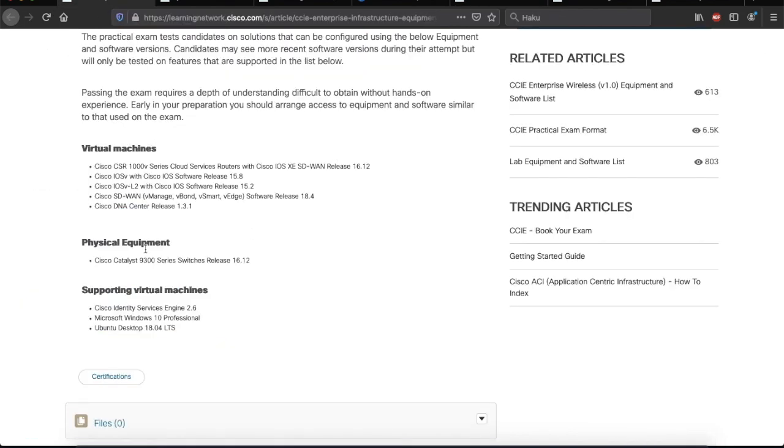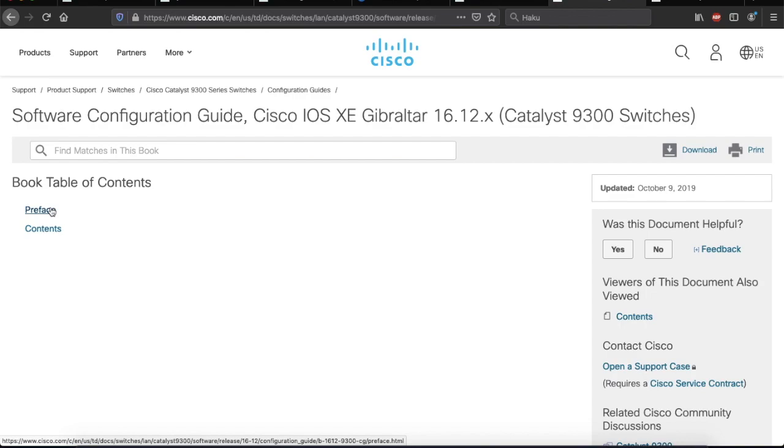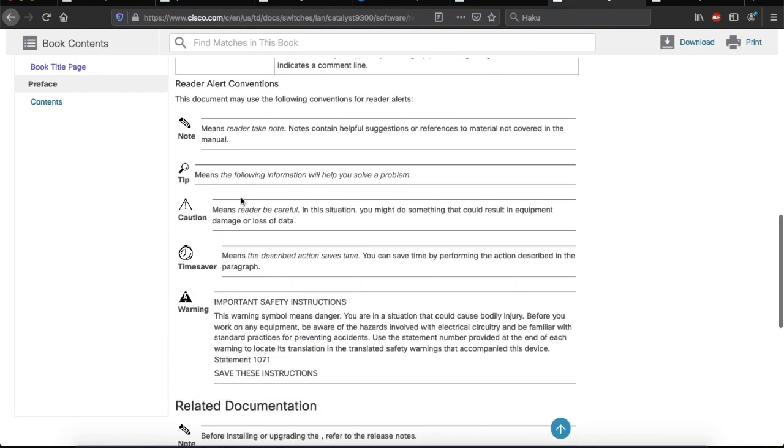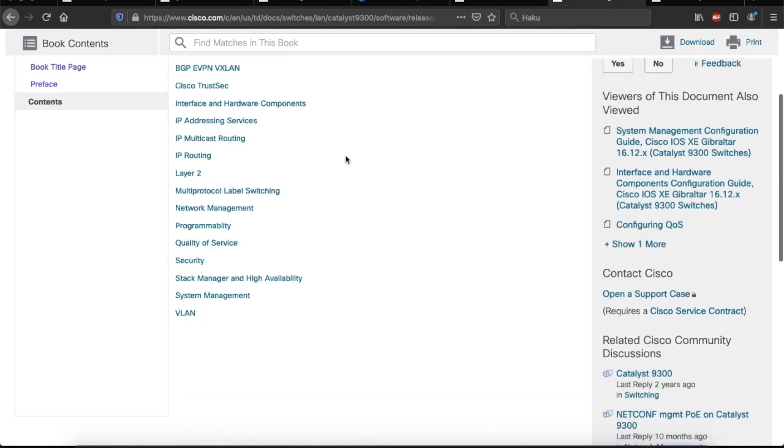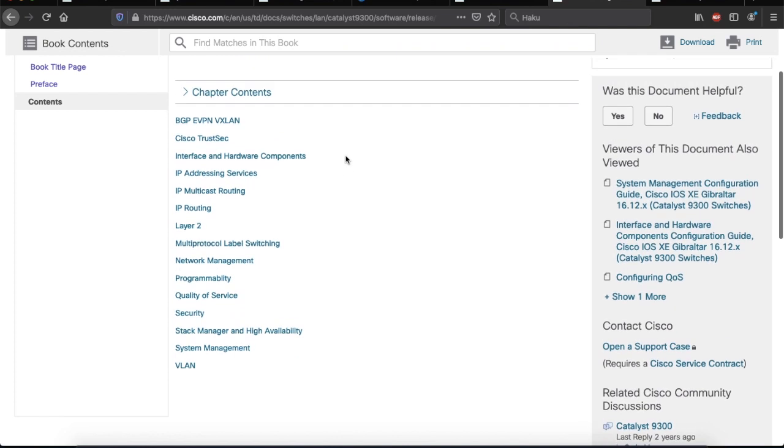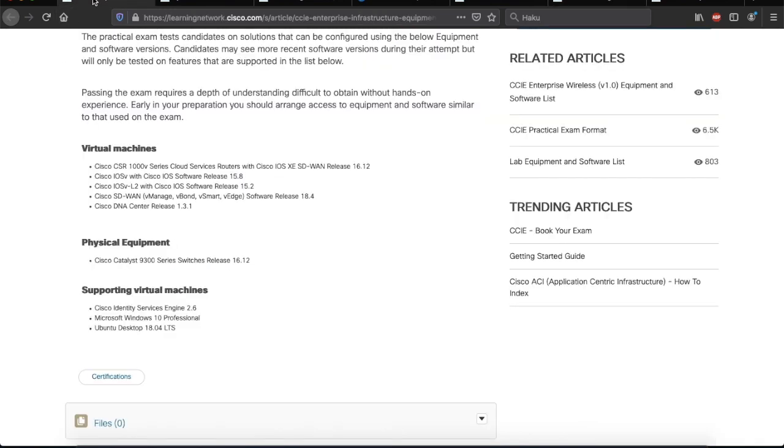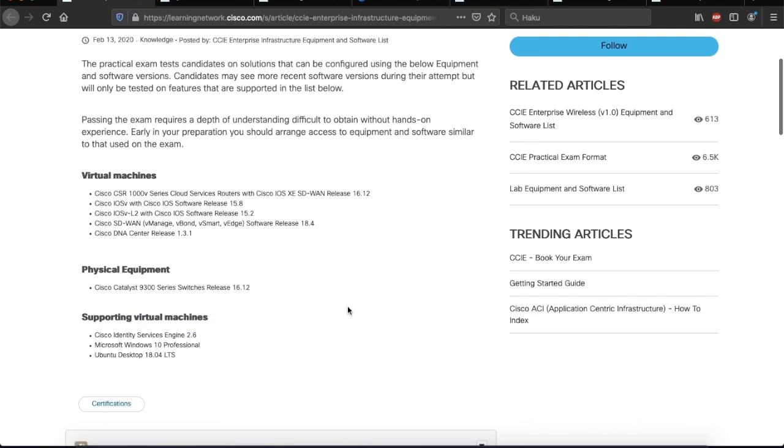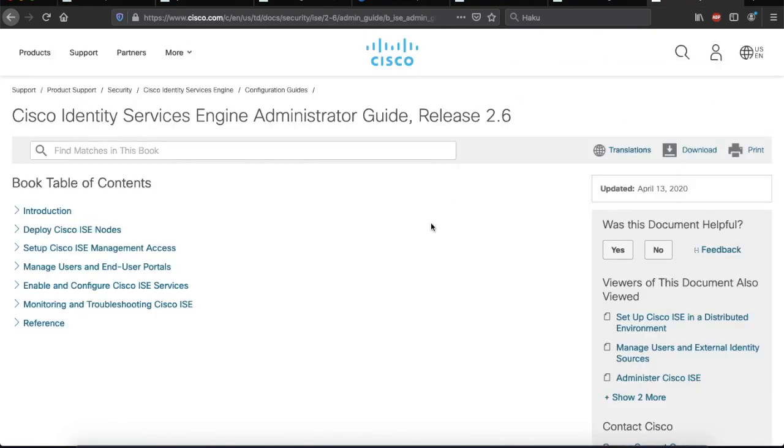And then, under physical equipment, we have the Cisco Catalyst 9300 series switches. So, this is the configuration guide for that. It looks empty, because it only has two links here. But, if you click on these, you will find much more information. Contents. There we go. And then, finally, we had Cisco Identity Services Engine. Right here. Release 2.6.